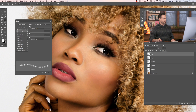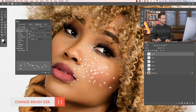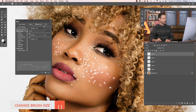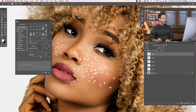Next, turn on Scattering and give it a good scatter on both axes. Now when I paint around they're all pretty scattered. They're too big, but you can make the brush larger and smaller using your open and close bracket keys. Let's scatter it a little bit more — you can always come back and change these settings. I'll give it a little bit more spacing too. As I paint around, it's starting to look pretty nice and random, like little freckles.